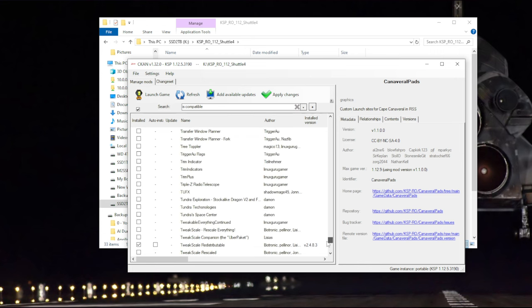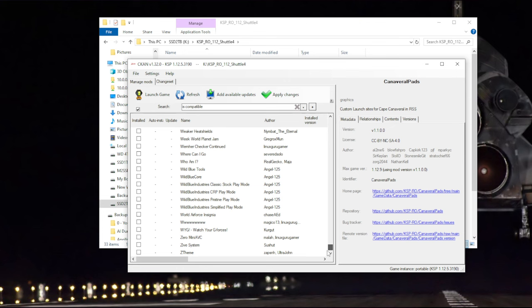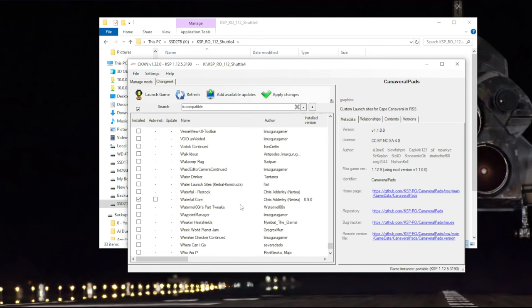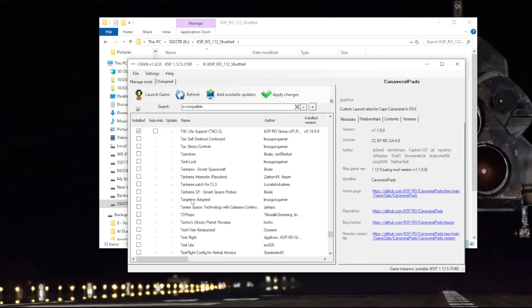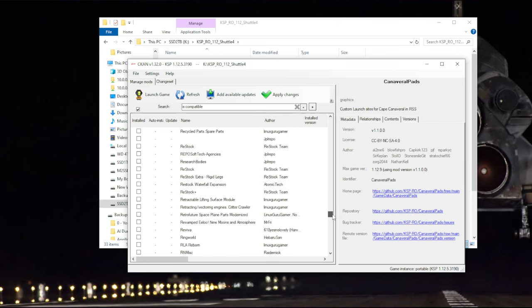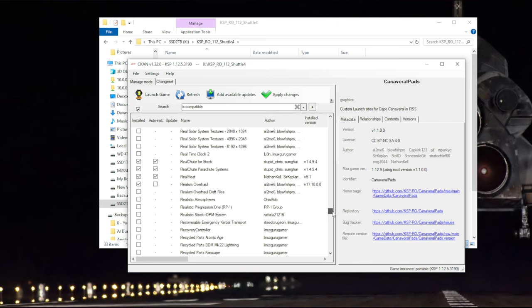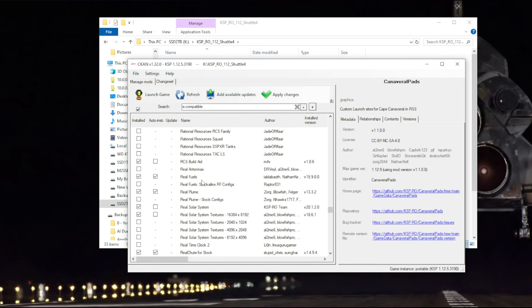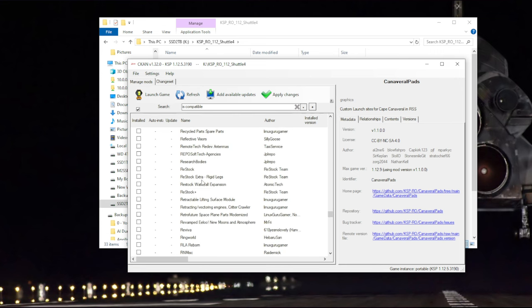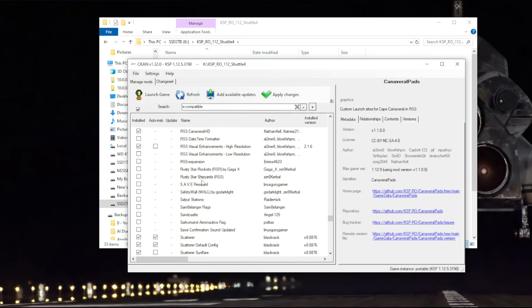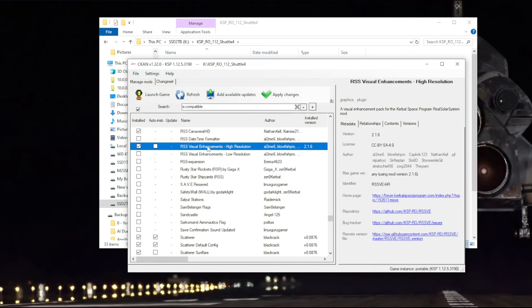Usually going along with that is Cape Canaveral pads. So I think that basically does it. Normally, I would have textures unlimited. That's normally already installed by something else. We've already got real plumes, waterfall, and RSS visual enhancements. RSS visual enhancements is recommended when you install real solar system and realism overhaul. So if you did the install process the way I did, you probably will have it already. But just in case, RSS visual enhancements high resolution is here.